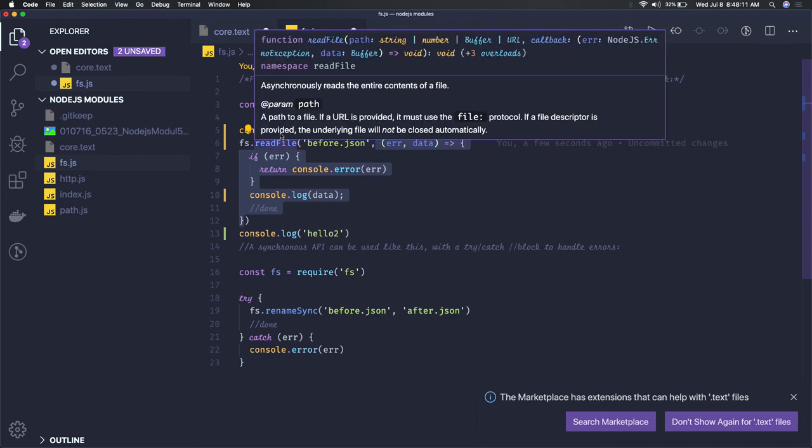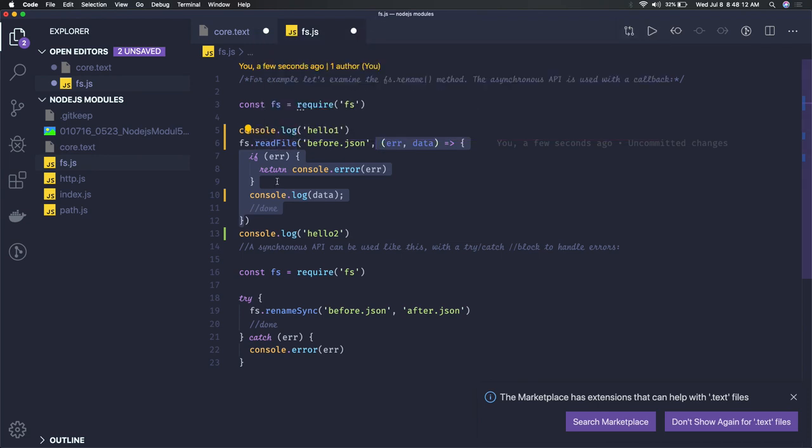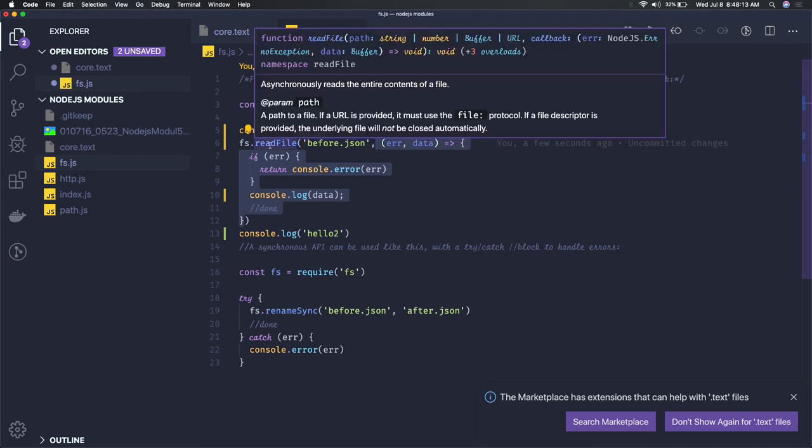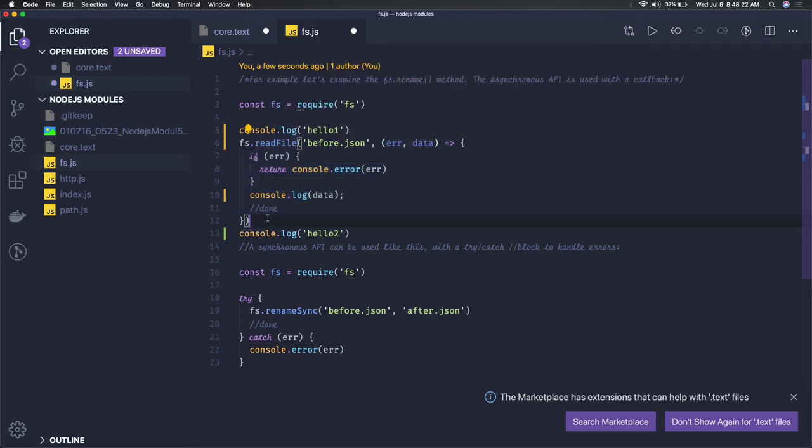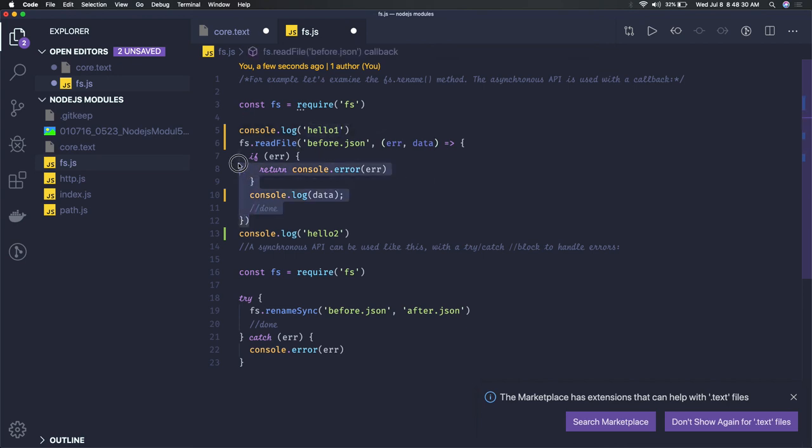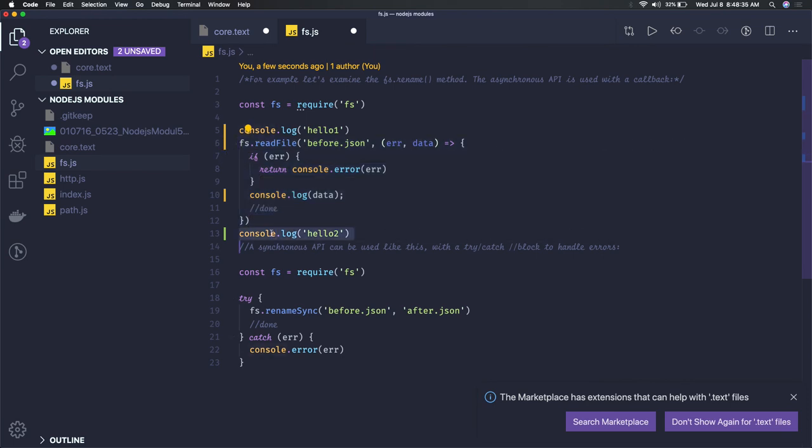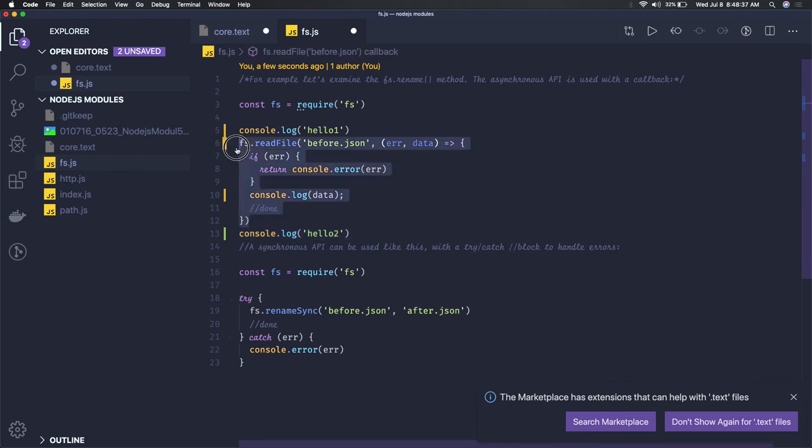If you run this, you'll get hello1, then hello2, then data - because this is an asynchronous operation interpreted in the callback. ReadFile takes two arguments - the second argument is a callback. This callback is triggered once readFile is done, so it's an asynchronous operation processed through the event loop.